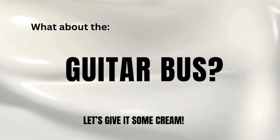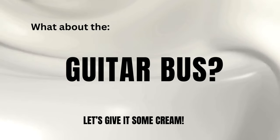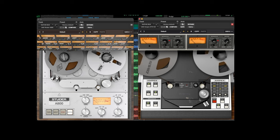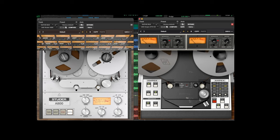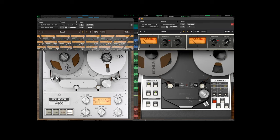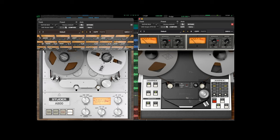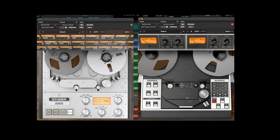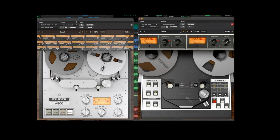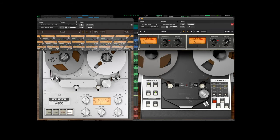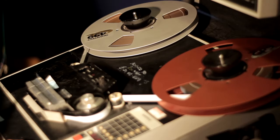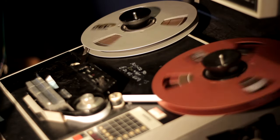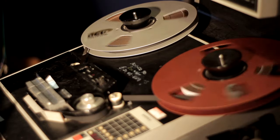And finally, but definitely not the least, I add a little cream on top. So I like to add two tape machines to my bus where everything meets. A Studer A800 and the Ampex 102. But you could also get away with just one tape machine. Here are my four tracks all together.